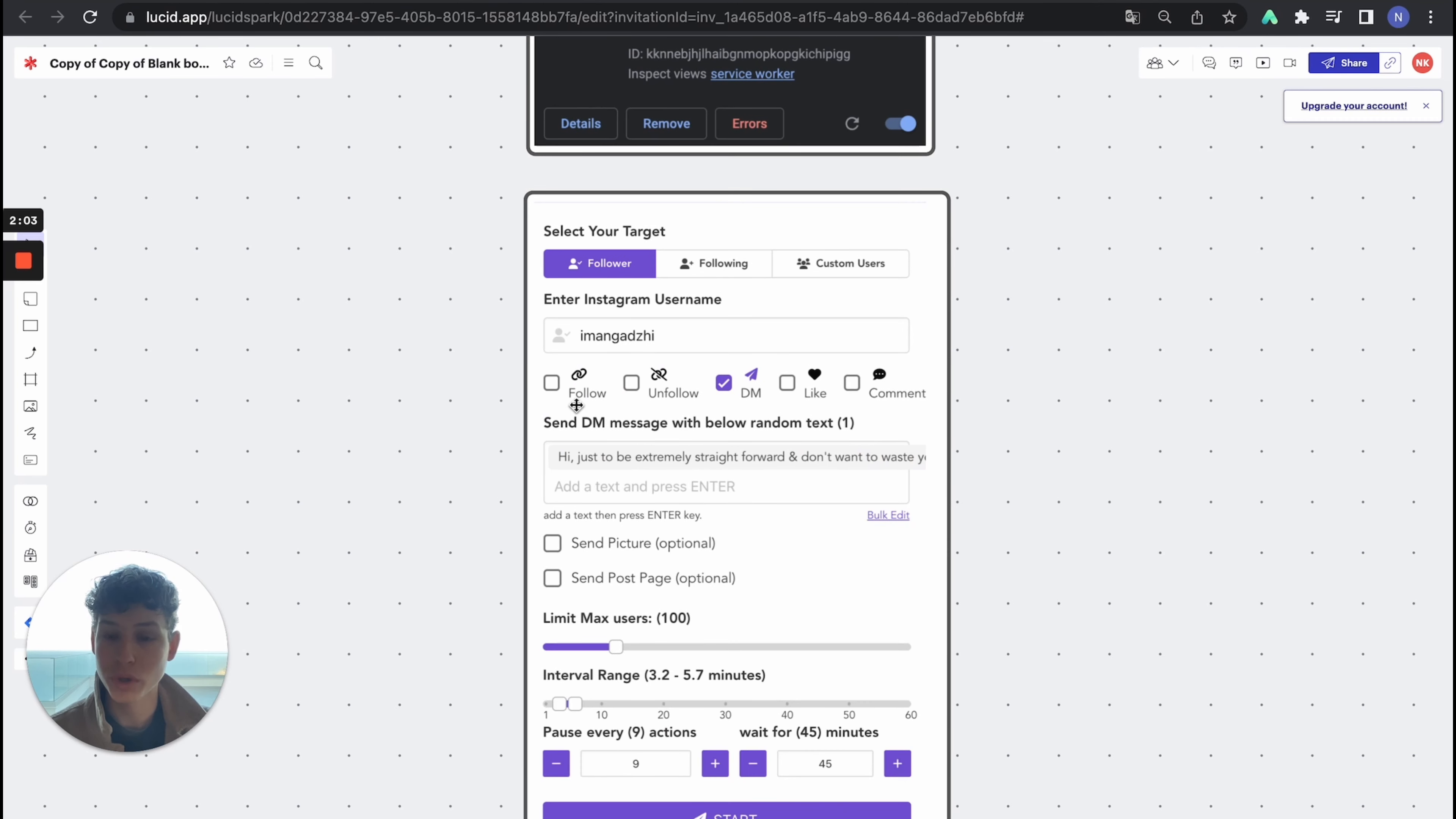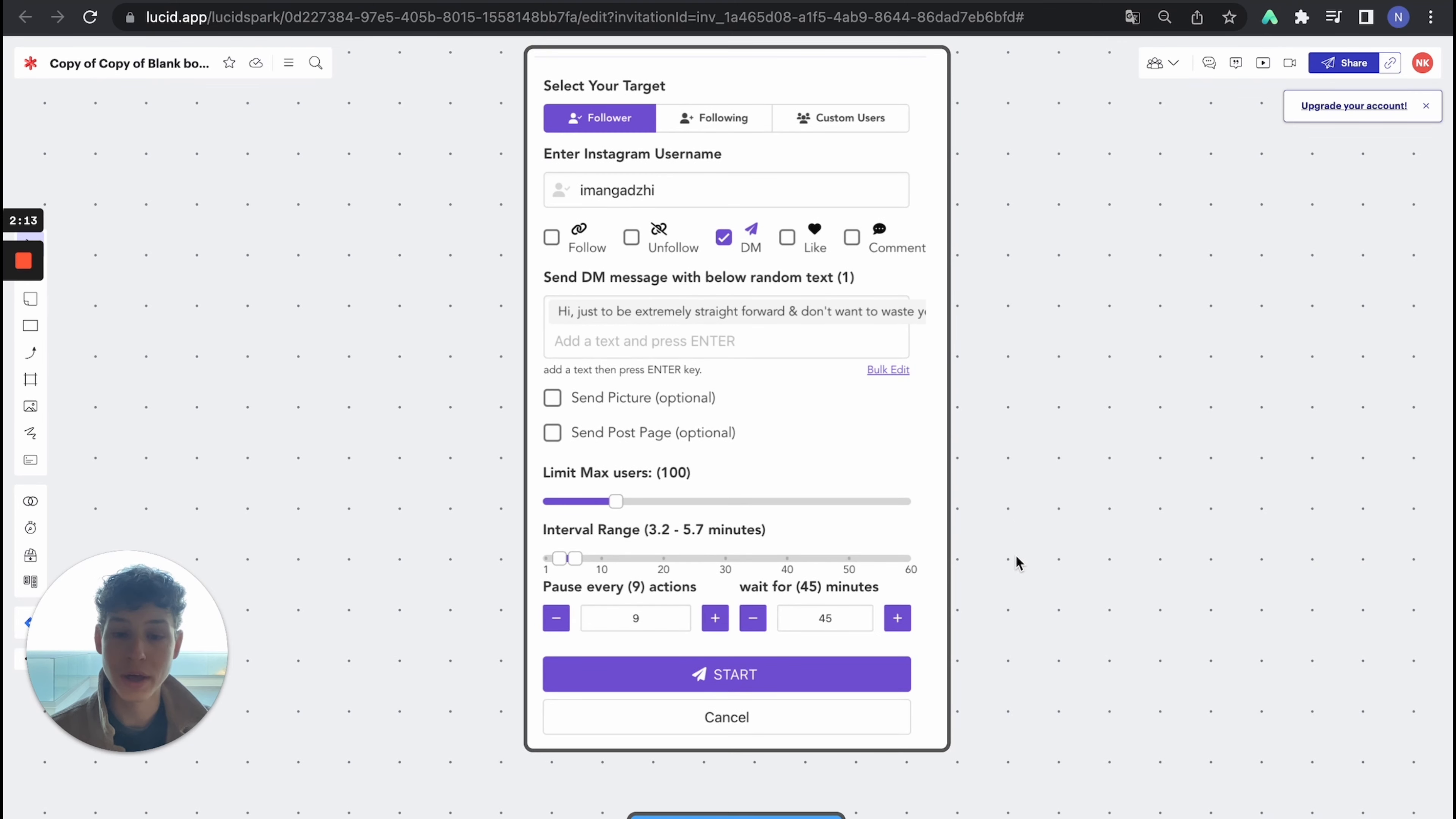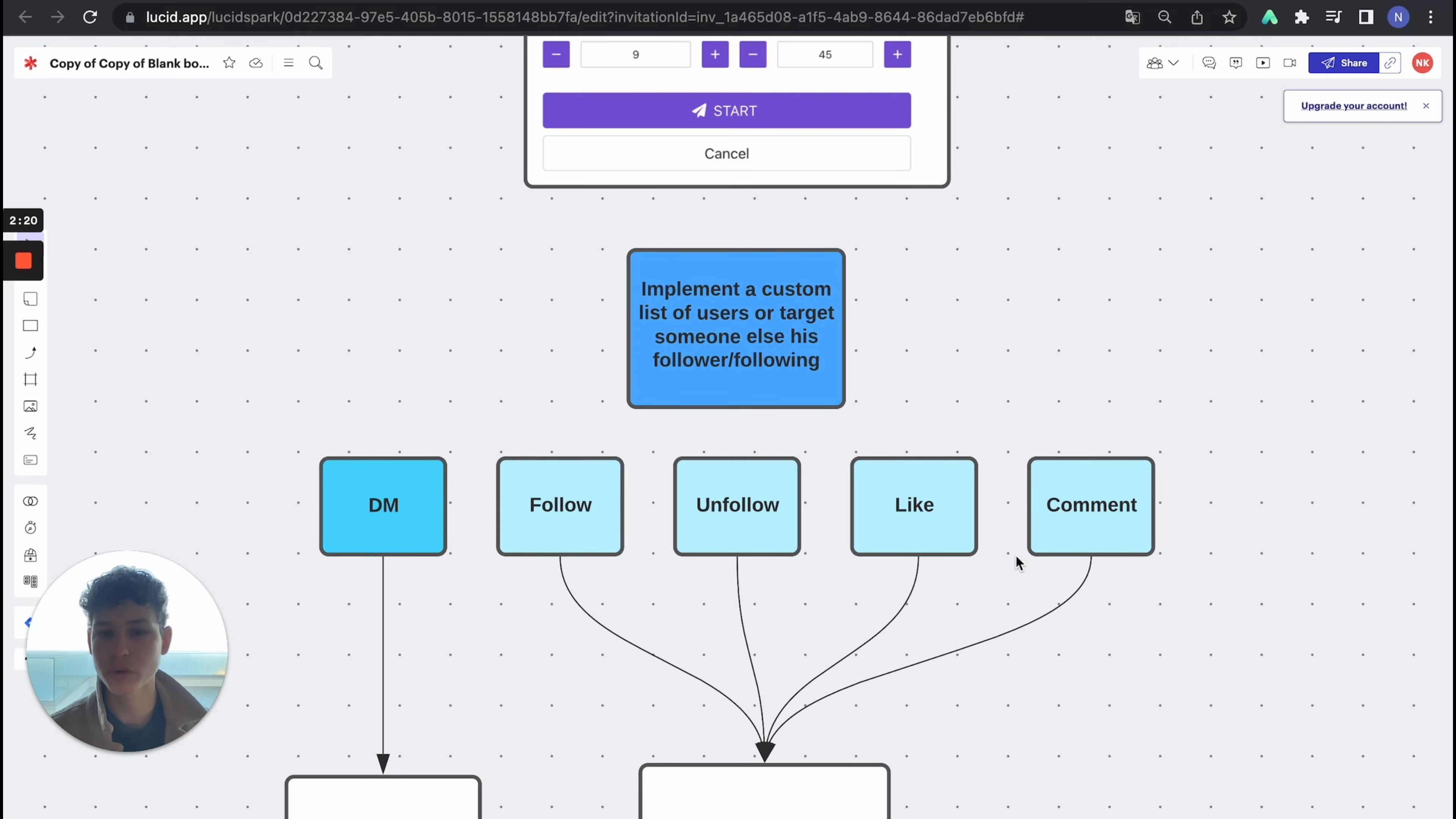And then what you're gonna do is you're gonna follow those people, unfollow, DM, like, and comment. So this is the whole process of the software. It's very easy, it's very quick, but it's very helpful. So you implement a list of custom users or target someone else's follower following.